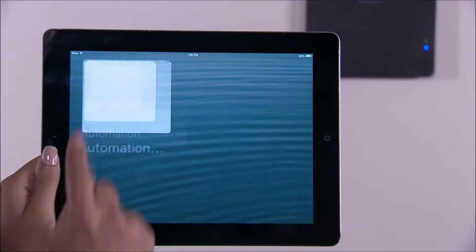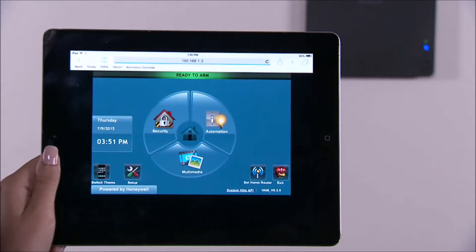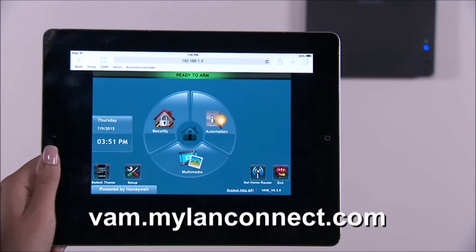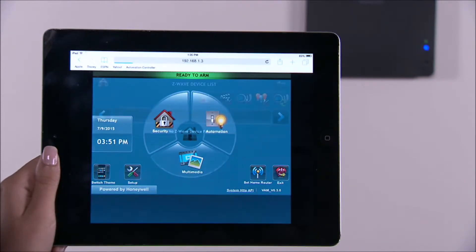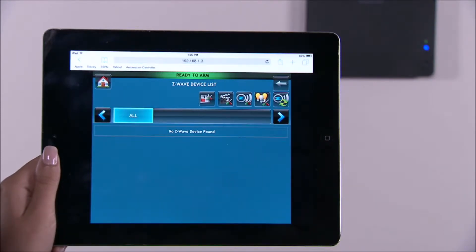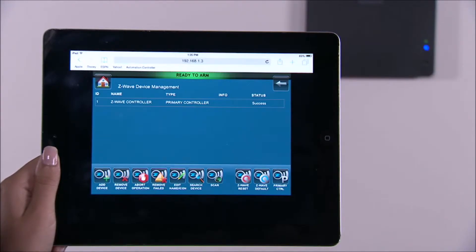Open the VAM home screen by selecting the bookmark on the tablet device, or type vam.mylanconnect.com. From the VAM home screen, select the automation icon. This will take you to the Z-Wave control screen. Select the Z-Wave setup icon to enroll any Z-Wave enabled device.